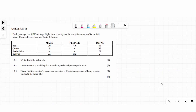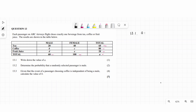Question 13: each passenger on ABC Airways chooses exactly one beverage from tea, coffee, or fruit juice, and results are shown in a table. The totals run horizontally for tea, coffee, and juice, and vertically for males and females. For question 13.1, calculate value 'a': adding horizontally, 60 plus 100 equals 160.